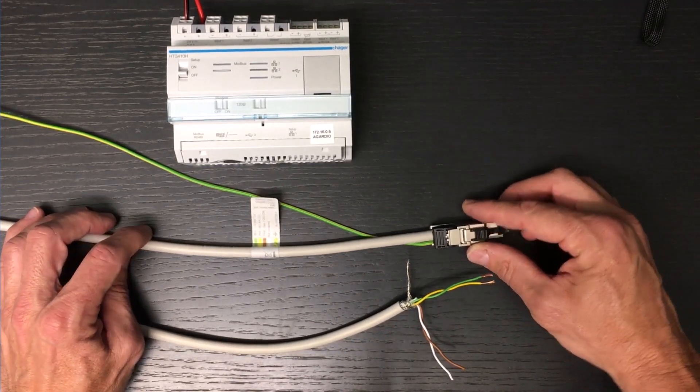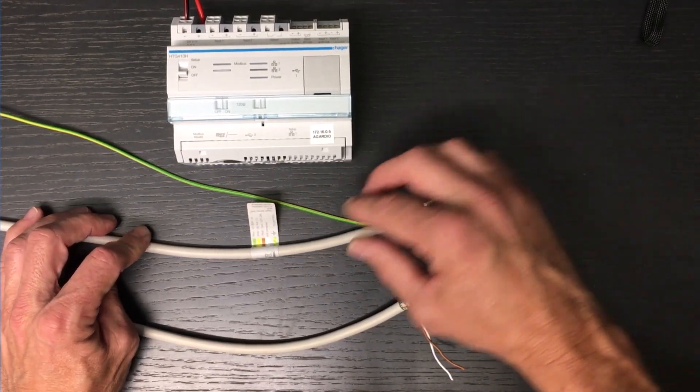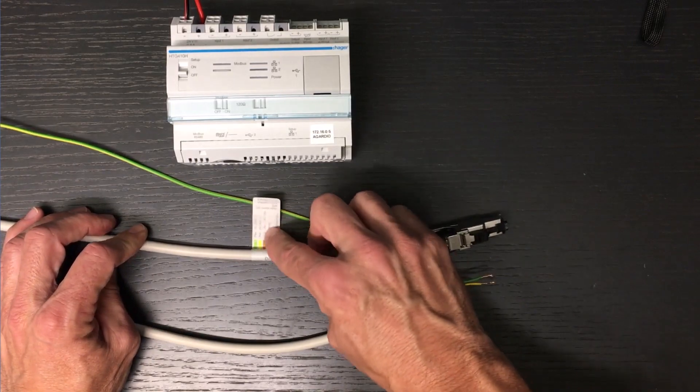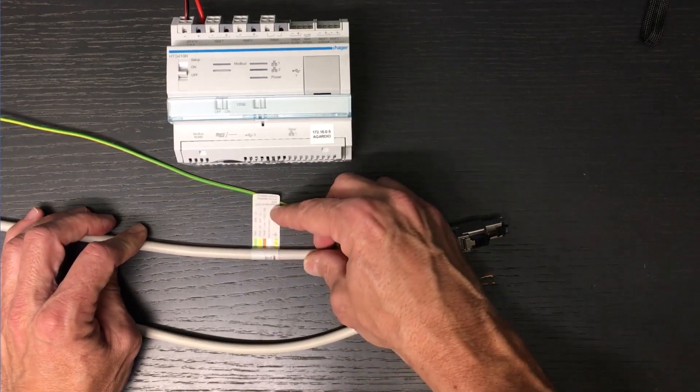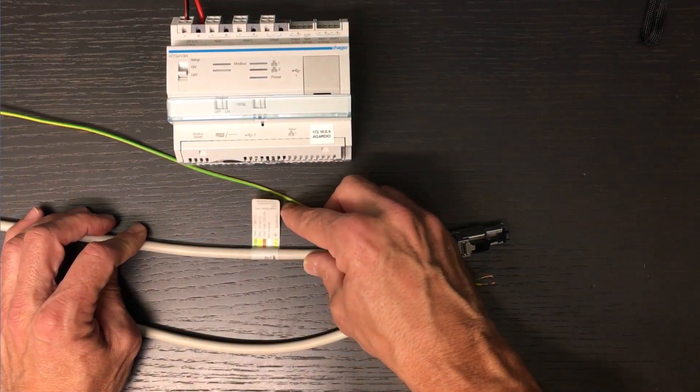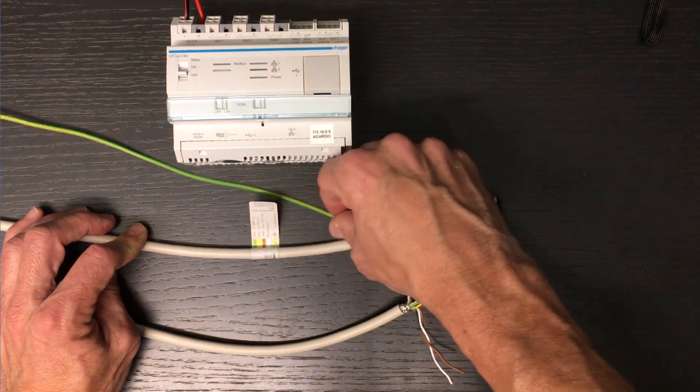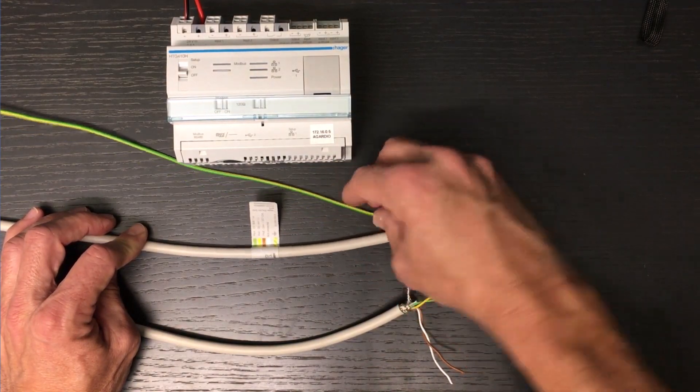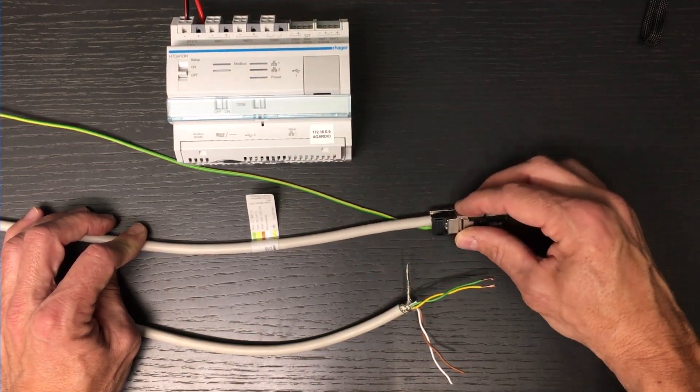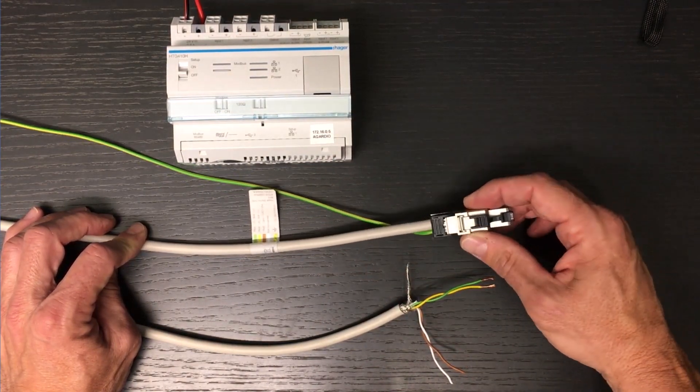The Modbus polarities are marked on the cable label. This Modbus cable has a ground wire at one end, allowing the RJ45 shielding to be connected to the ground.